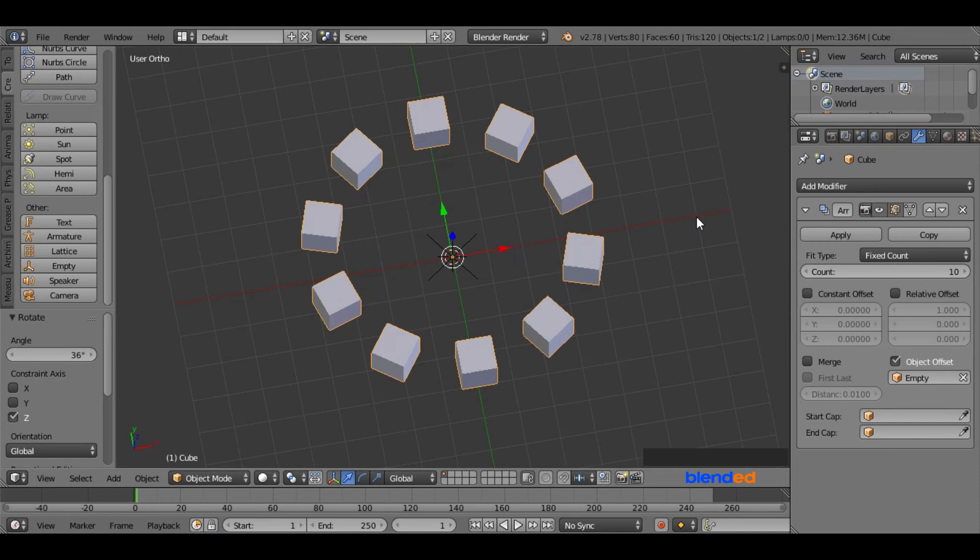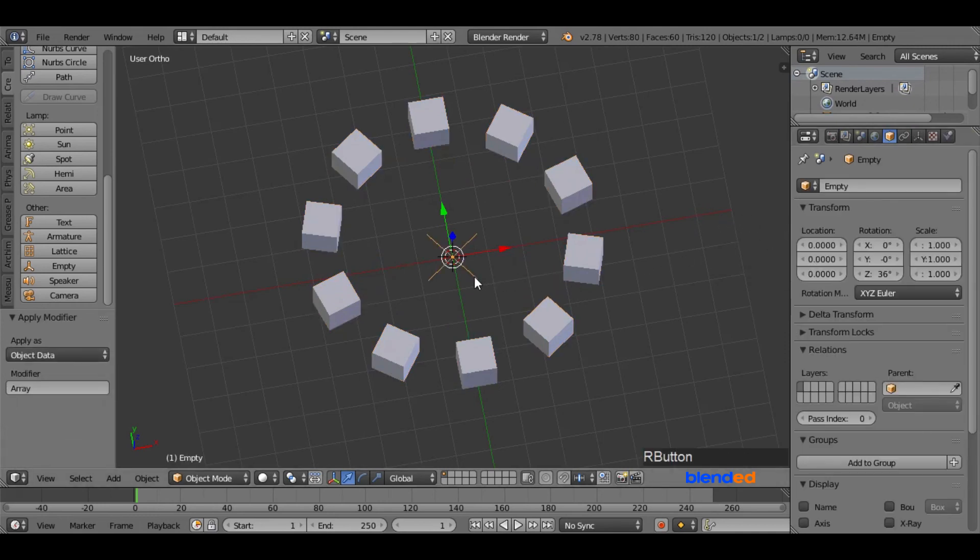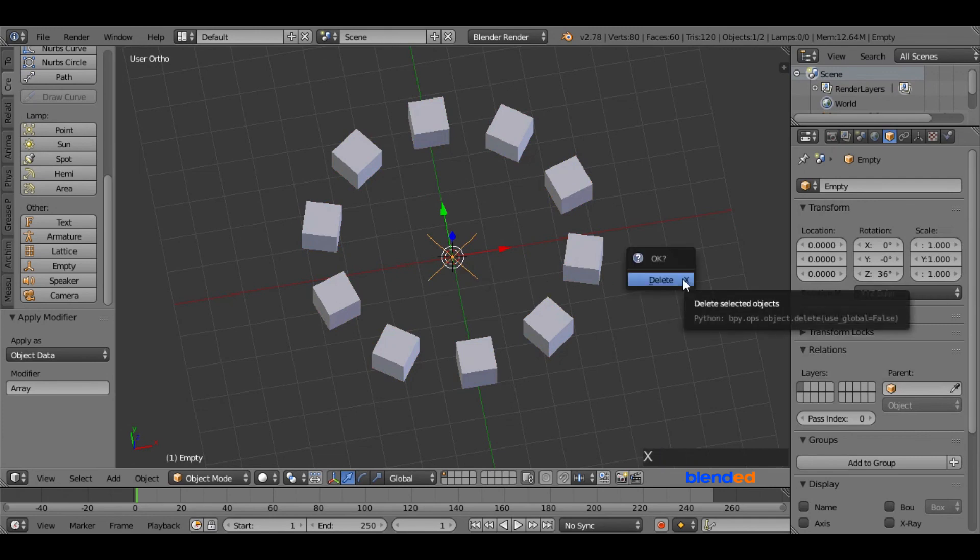At last, come here and click this apply button. Now you are free to delete this empty by selecting it and then pressing X and enter.